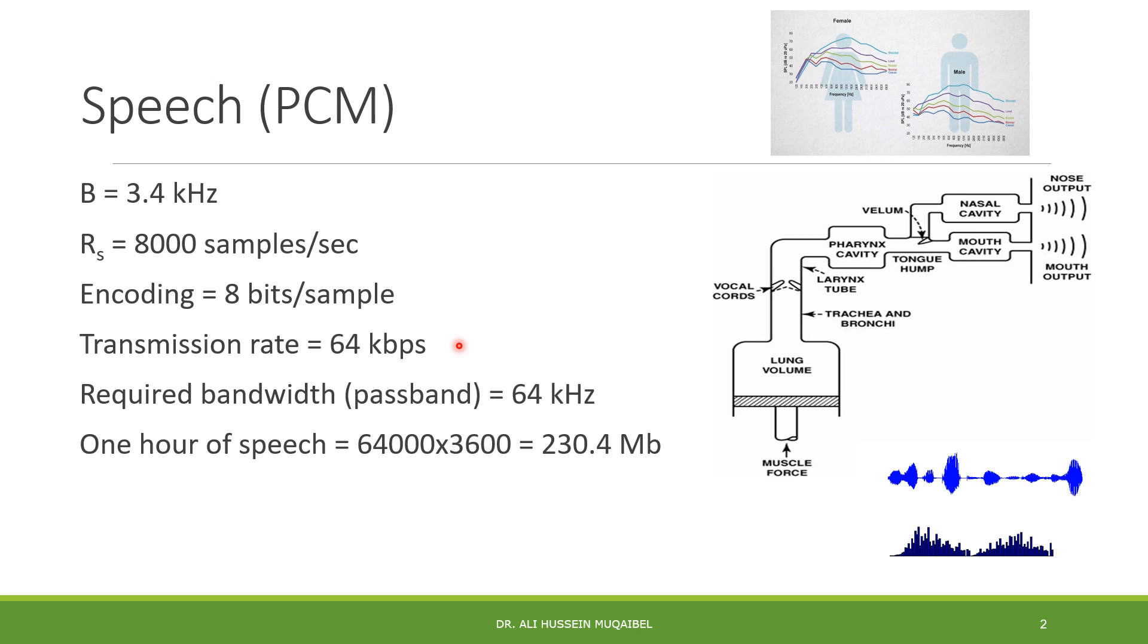Now, the required bandwidth for this transmission in baseband - recall that if it's baseband, we require half the bandwidth. The bandwidth will be half the rate, which is 32 kHz.